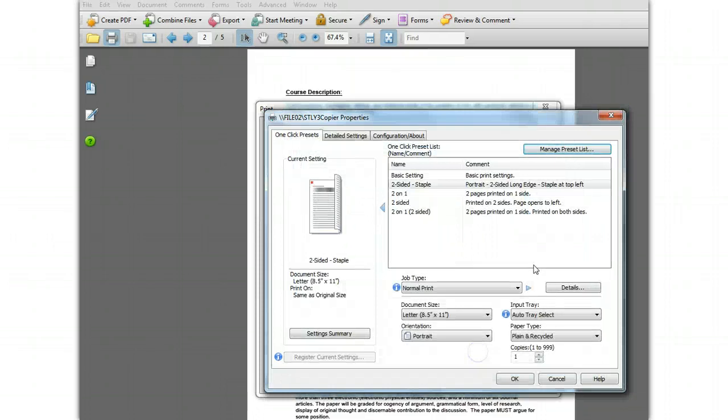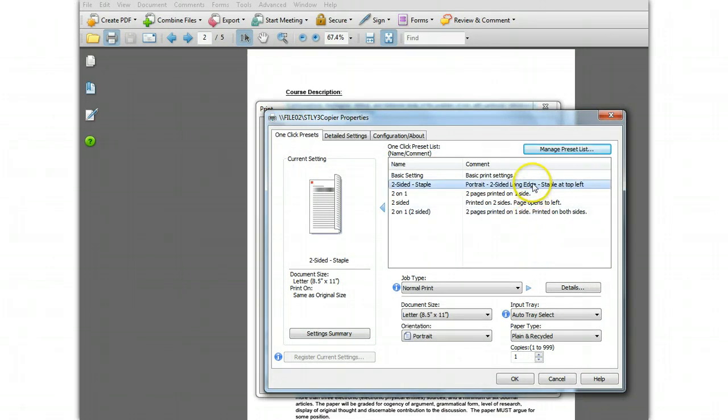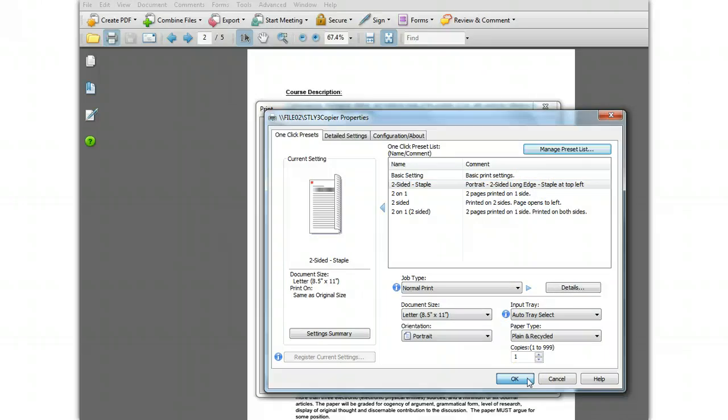When you're done adjusting the position of the preset, click OK to finish this change. So that's how you create and manage presets. Thanks.